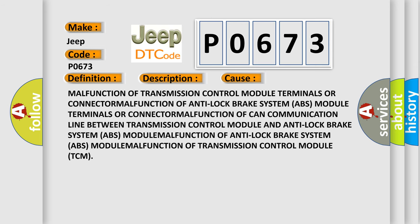Malfunction of transmission control module terminals or connector. Malfunction of Anti-Lock Brake System ABS module. Malfunction of CAN communication line between transmission control module and Anti-Lock Brake System ABS module. Malfunction of transmission control module TCM.